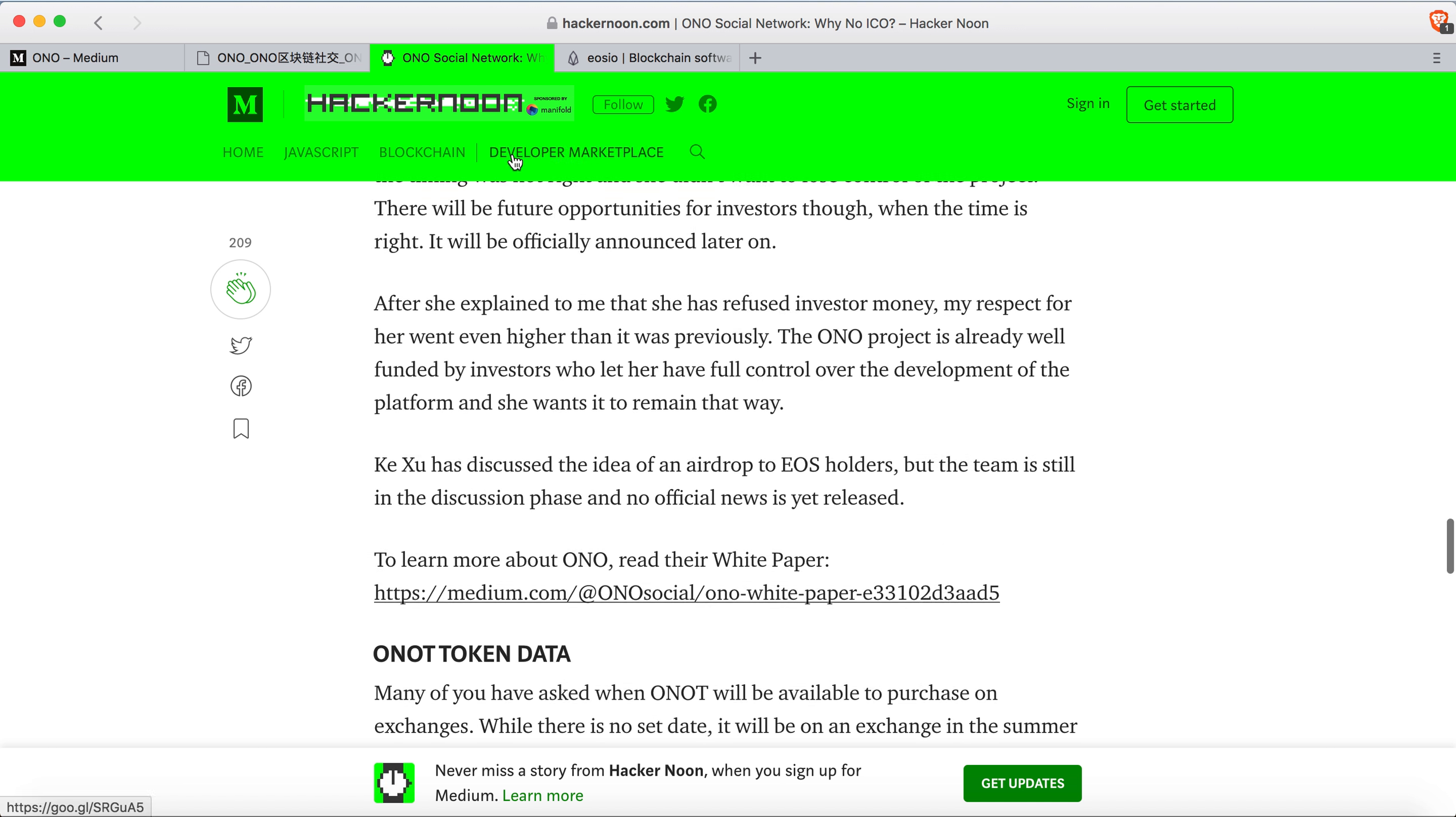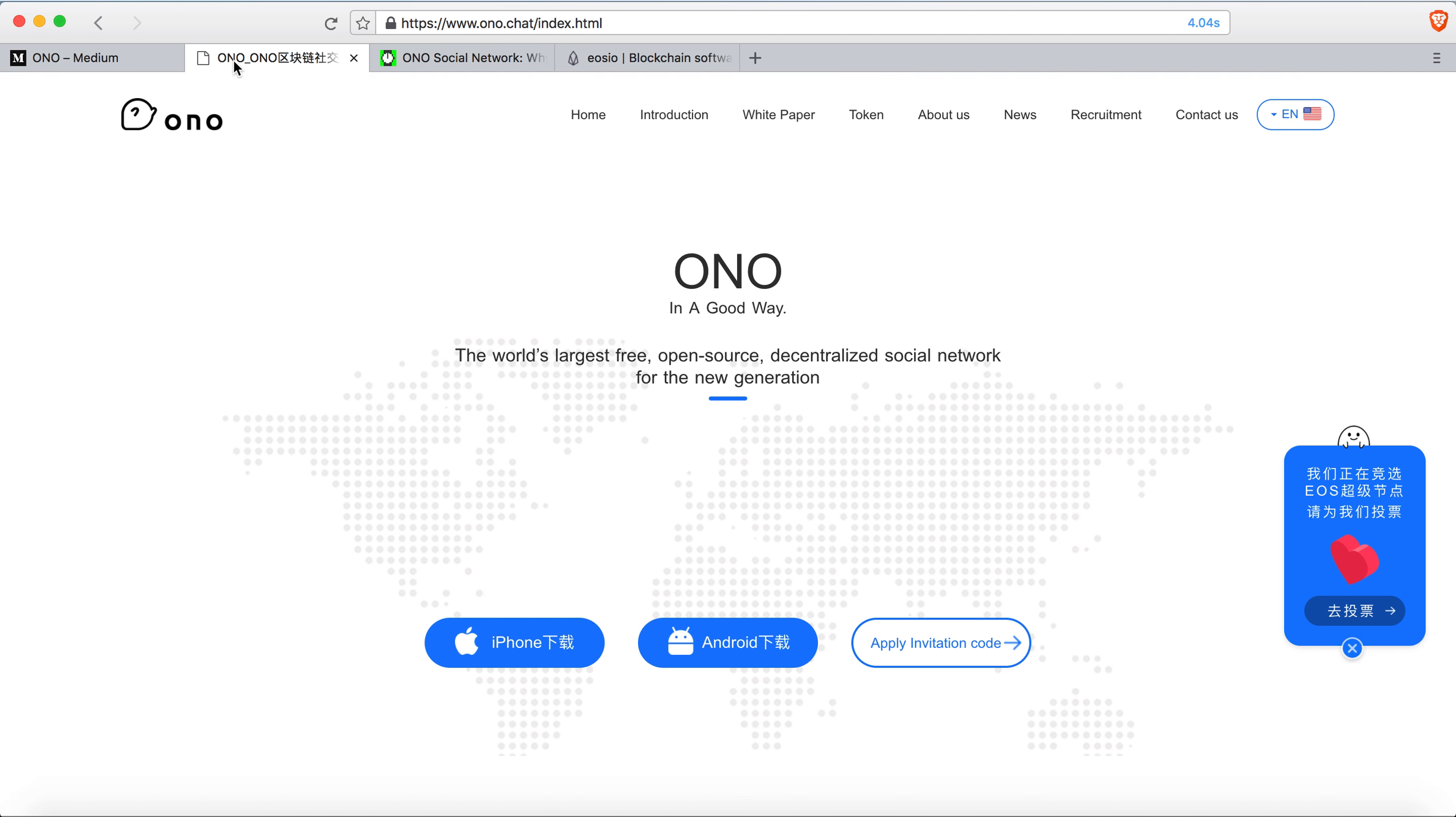Let me know what you think about this project. This is an interesting social media platform on the EOS platform. Hit the like button and subscribe to my channel if you find this video helpful. You can stay up to date with upcoming hard forks, ICOs, airdrops, and new projects coming up.